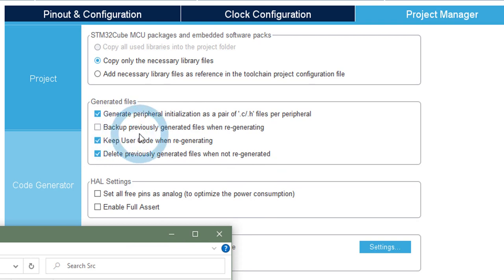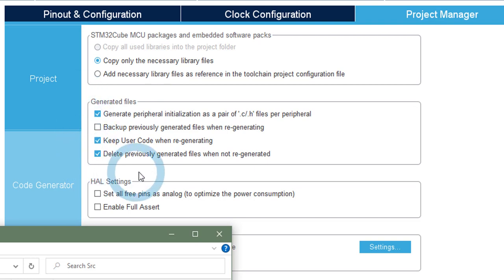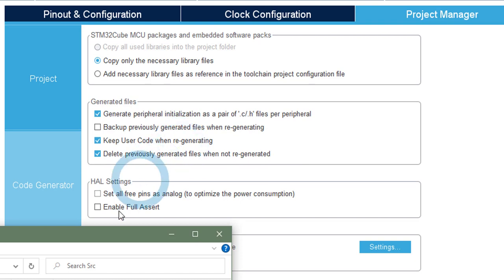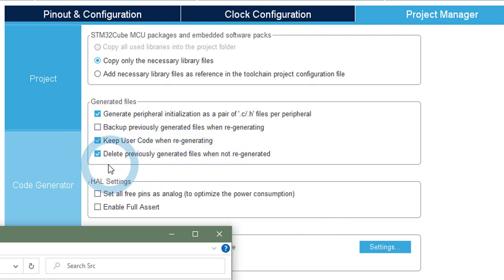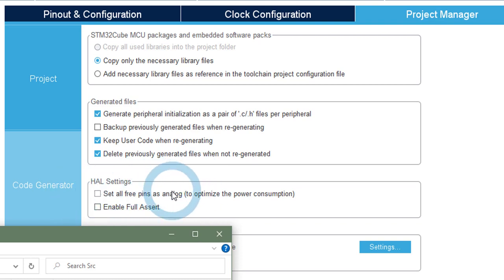We can set an option to backup the previously generated files when regenerated. In fact, these options are quite self-explaining, but I can review them anyway. Keep the user code when regenerating. And delete the previously generated files when not regenerated.